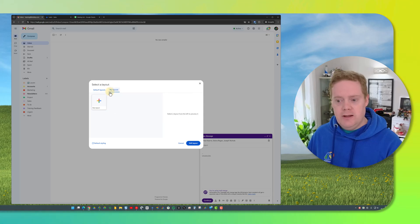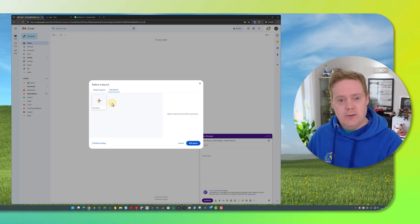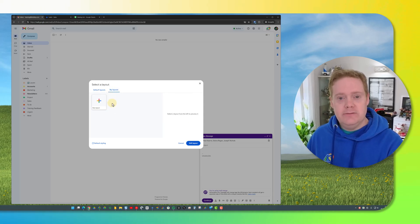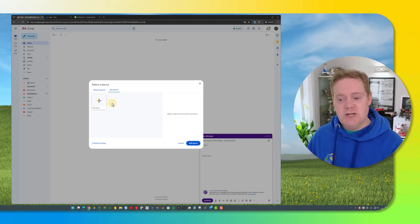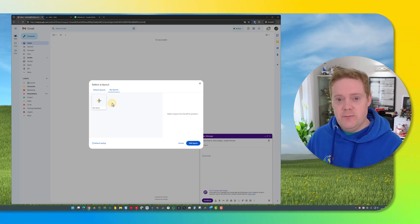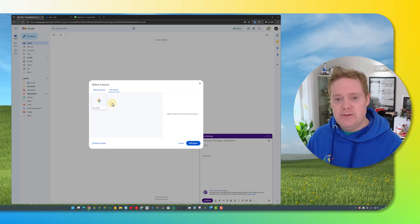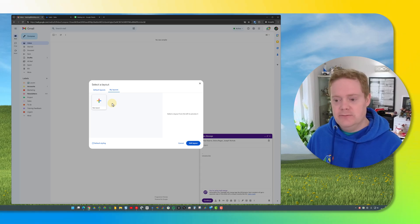If you create your own they'll always reappear here so you can always use them again. They also get saved in Google Drive so you can share these templates with other members of your team so they can use the same templates and they can also update the templates as well.